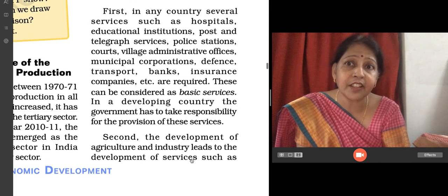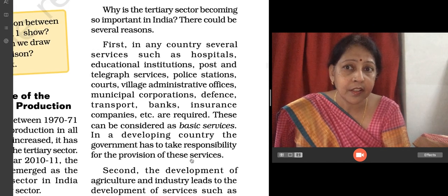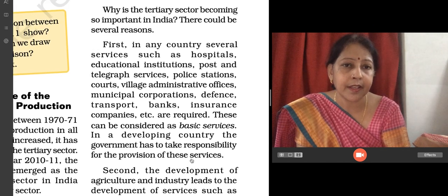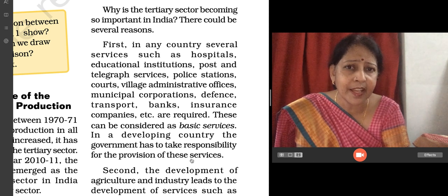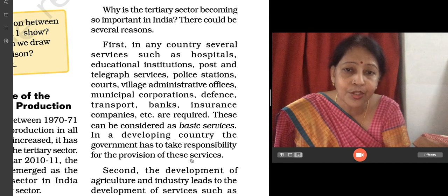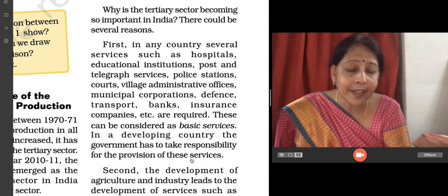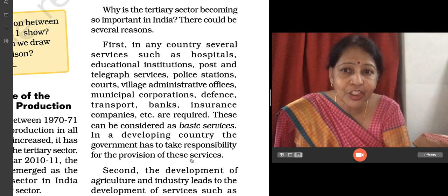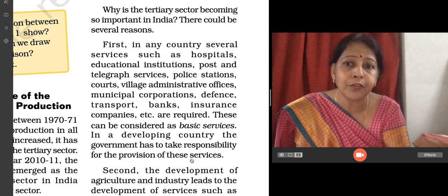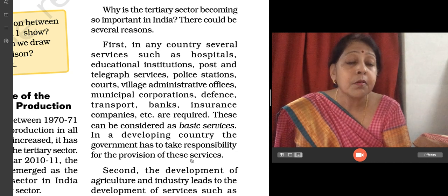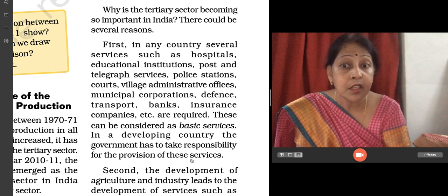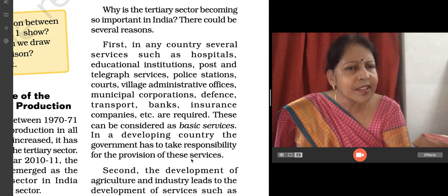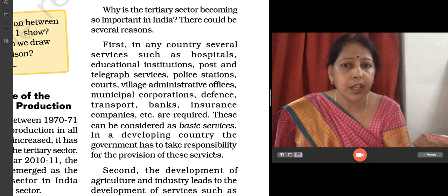Why is the tertiary sector becoming so important in India? There are many reasons. First, in any country, services like hospitals, education institutions, post and telegraph services, police stations, village administrative officials, ports, municipal corporations, defense, transport, banks, and insurance companies are considered basic services.